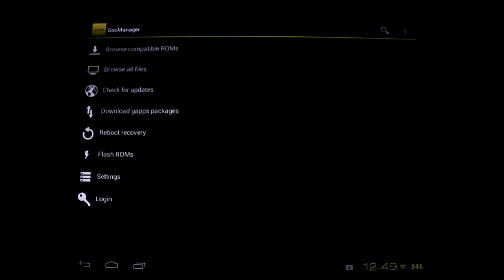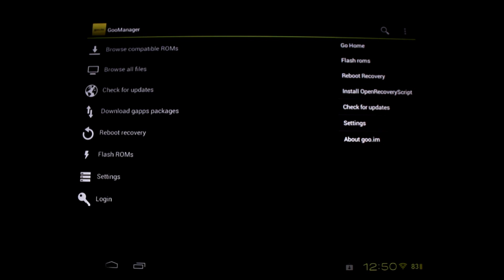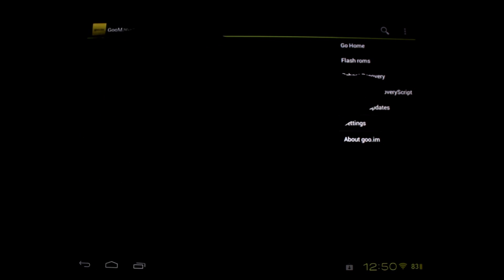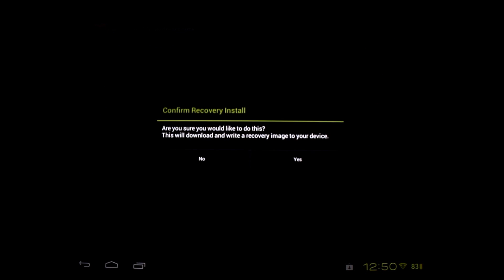If you're watching this video and you'd really like to have that new version of TWRP, go into your Goo Manager on your Android and jump up here to the corner, 'Install Open Recovery Script,' and you will be off to the races. It will download the new version and install it for you.